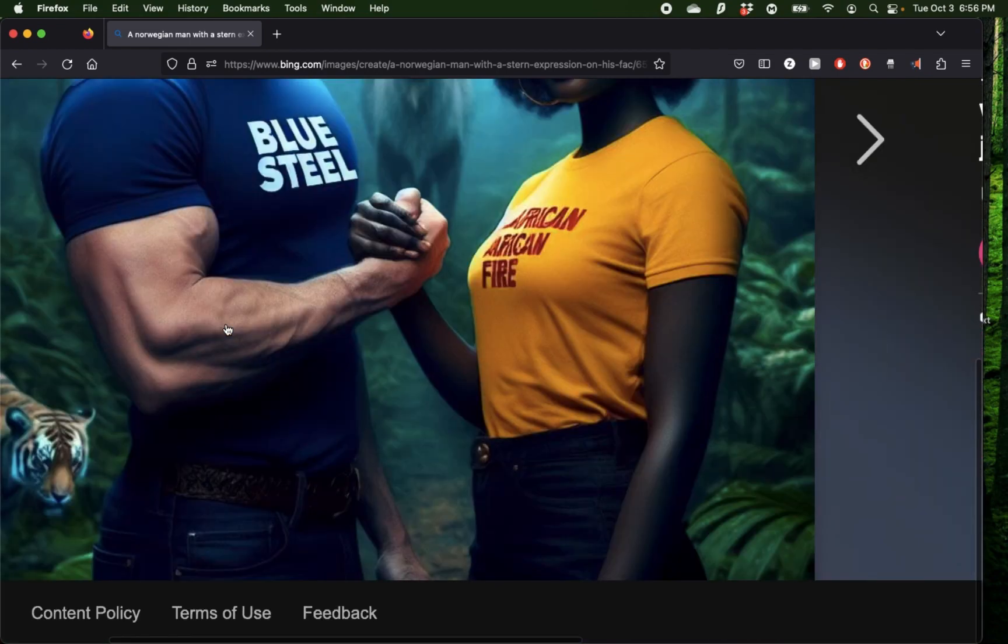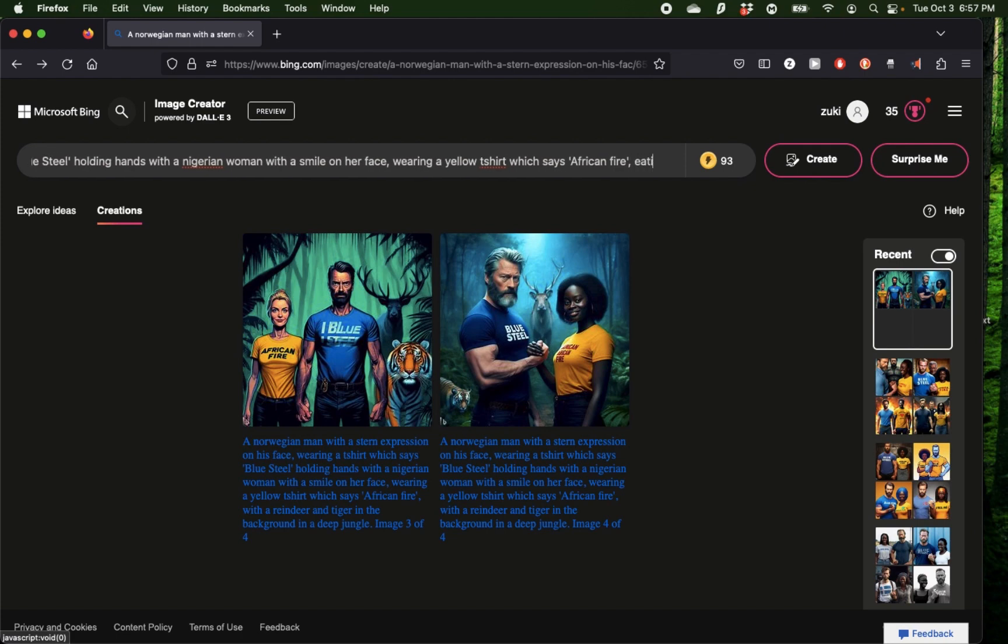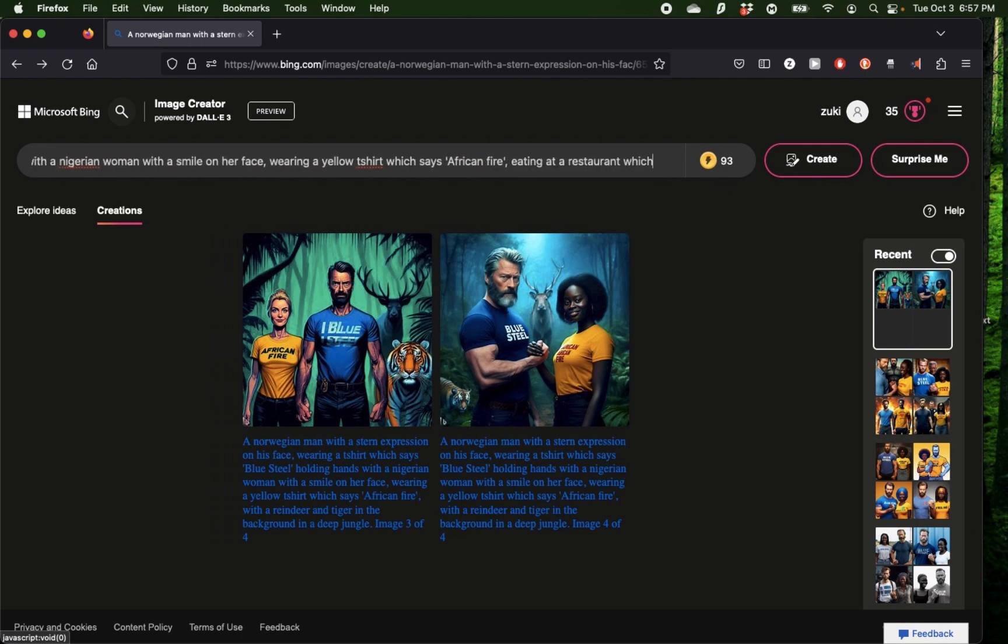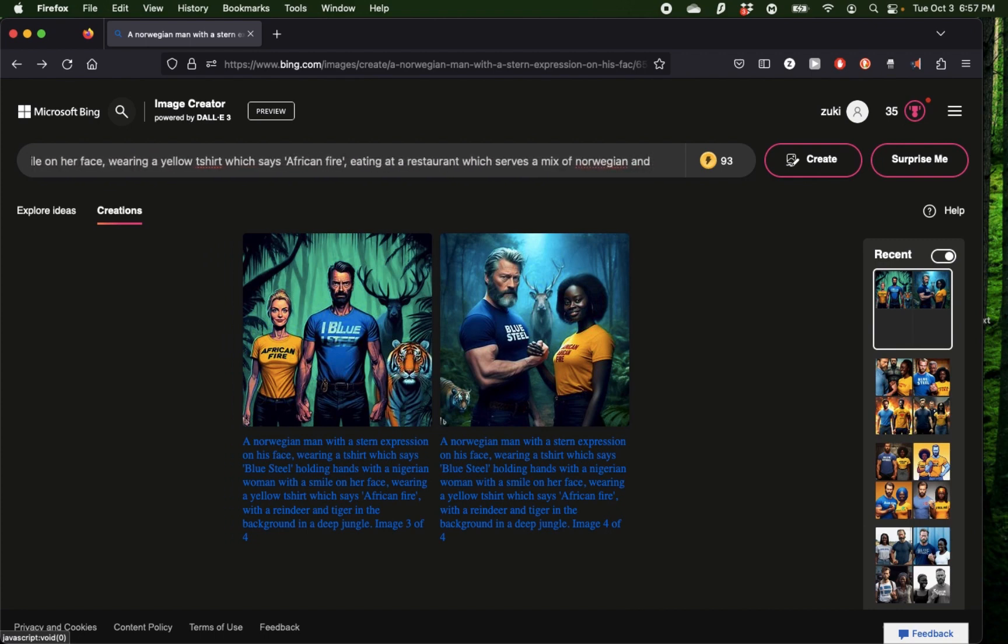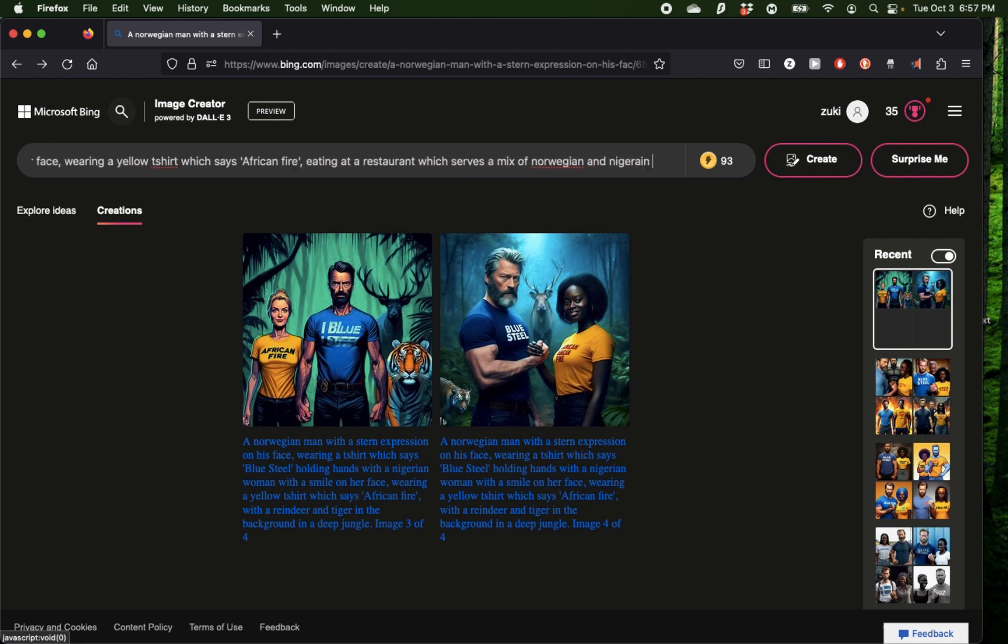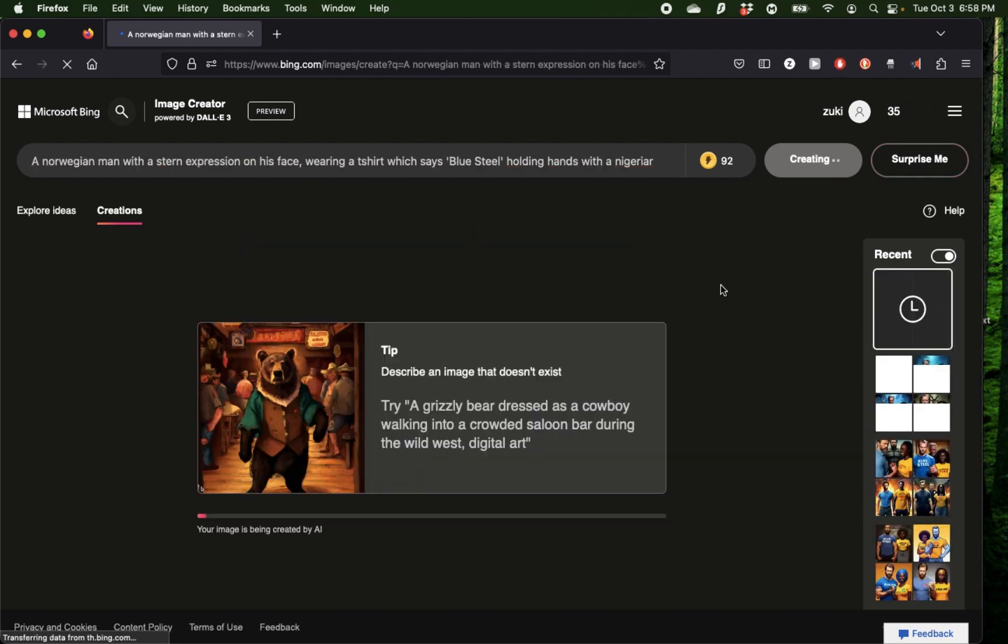Now for the last prompt, I'm going to have them dining together with a mix of Norwegian and Nigerian food, and I want to see how DALL-E 3 reacts to that. Eating at a restaurant which serves a mix of Norwegian and Nigerian food. I'm really excited for the results of this because sometimes AI can give you surprisingly good results.